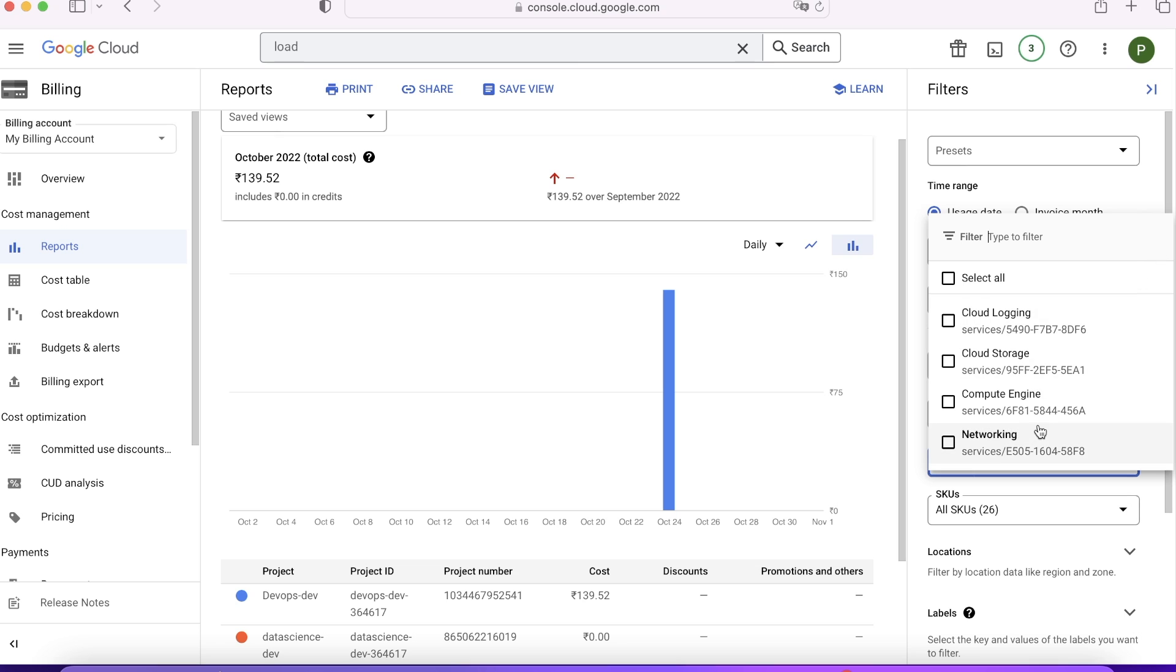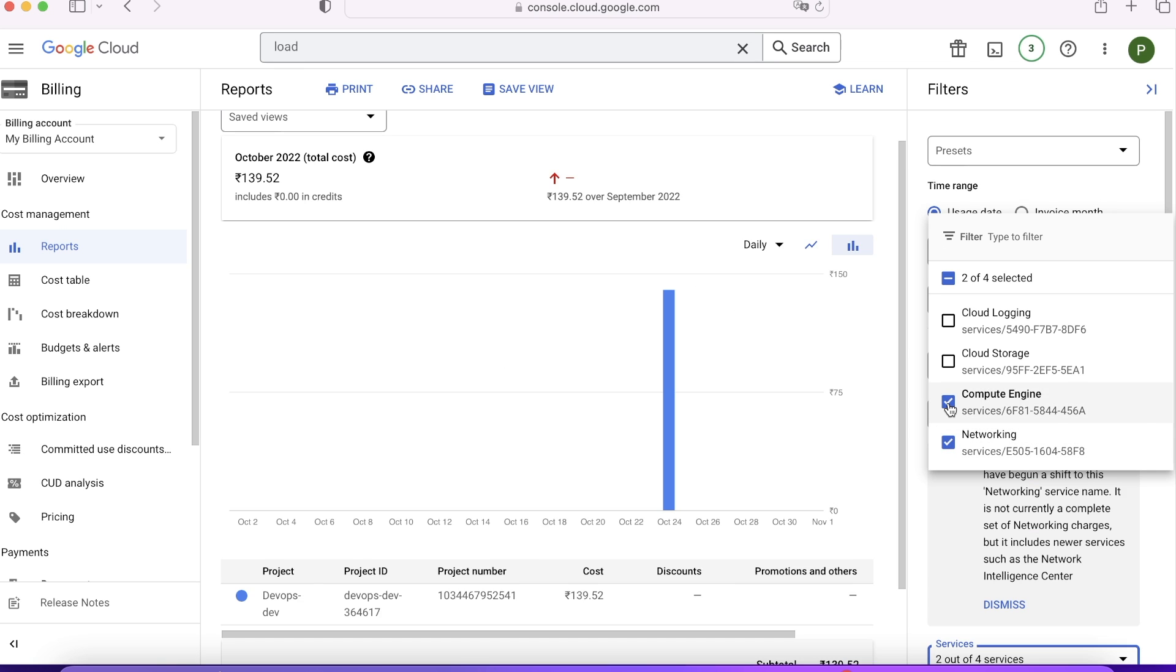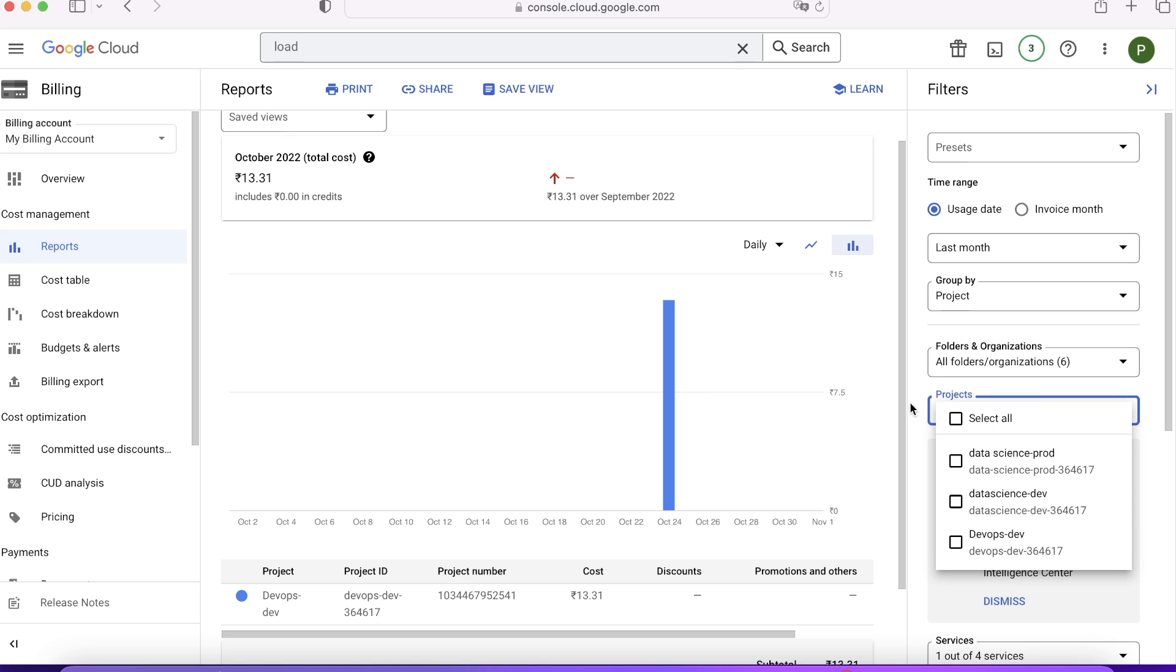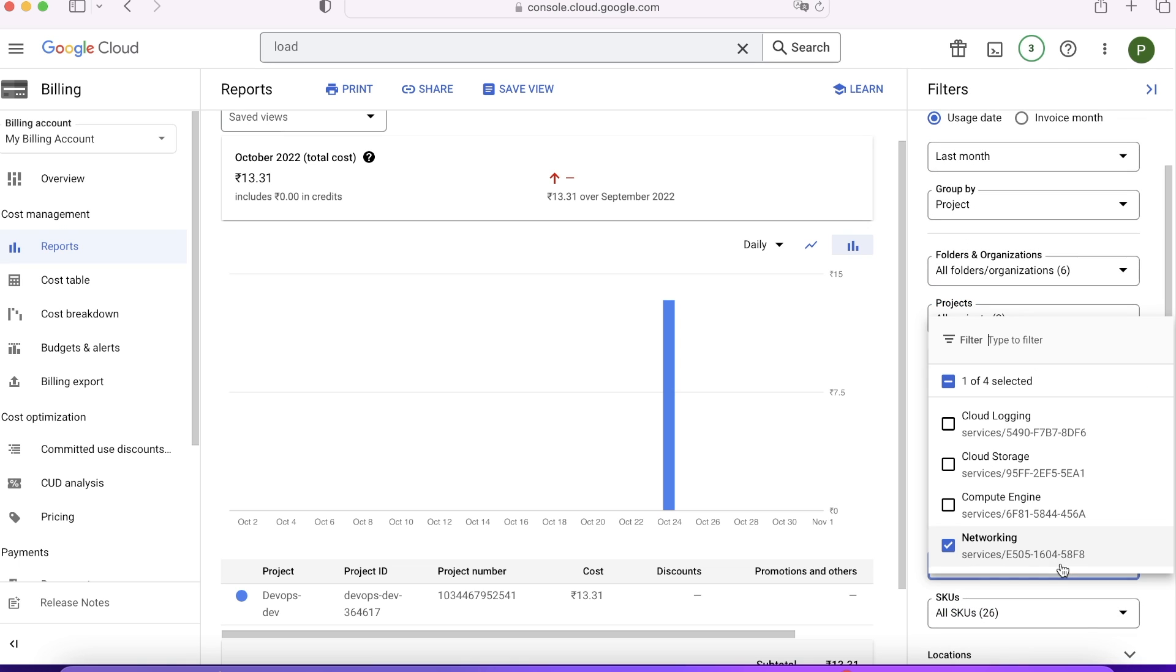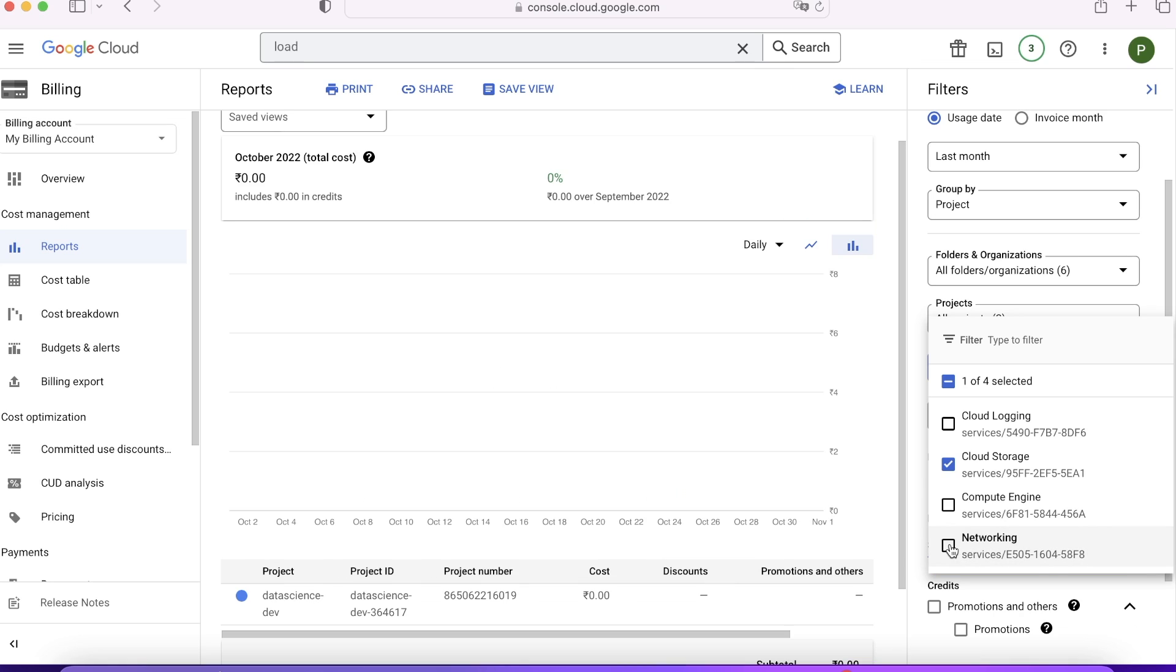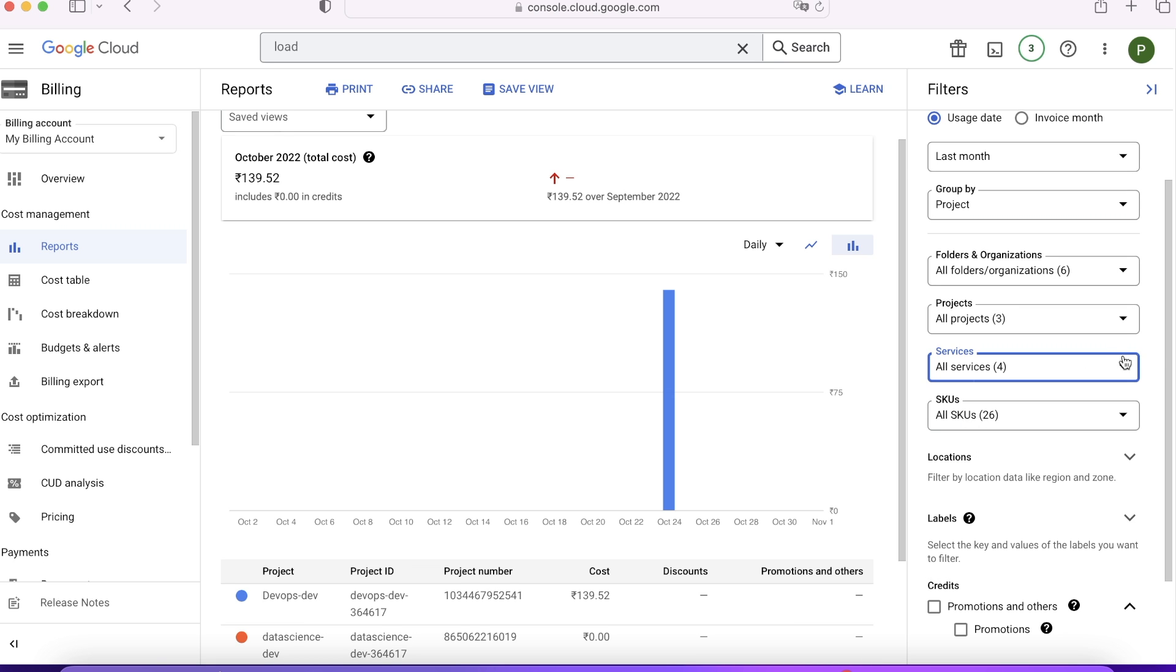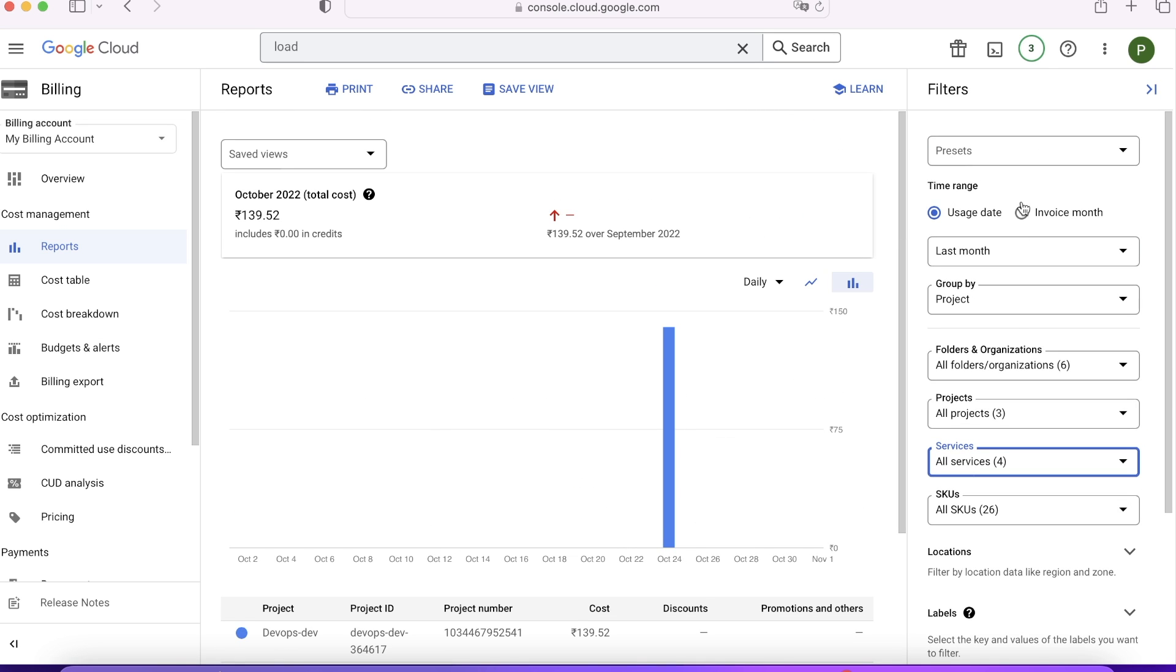This is the graph plotted area. You want to check how much Compute Engine has cost you? You can see 139 became 126 rupees, which means you have used 126 rupees on VMs. You want to check networking? You have just used 13 rupees. You have to pay for network as well when you transfer data from one place to another. All projects means all available projects. Then service-wise also you can find out how much you are paying for storage or logging. This is the place where you can filter the cost.